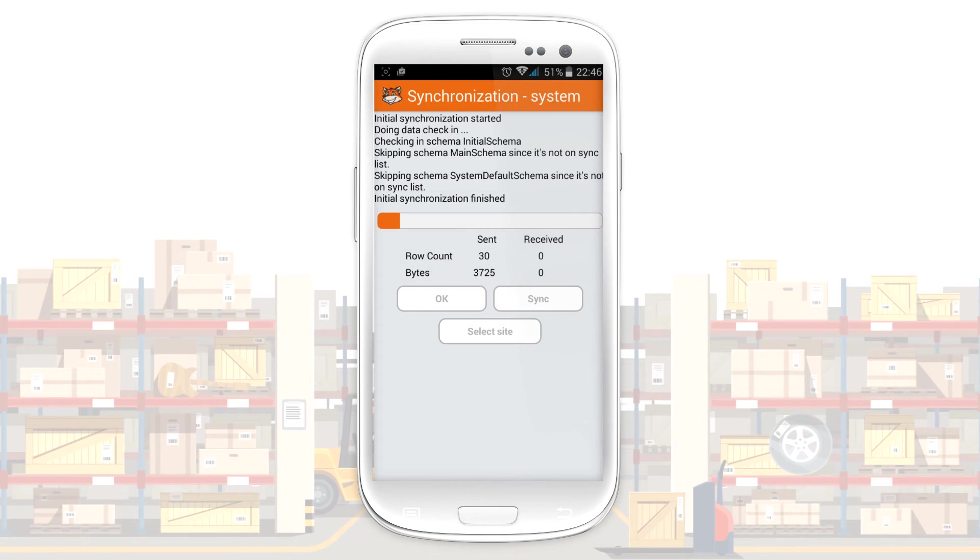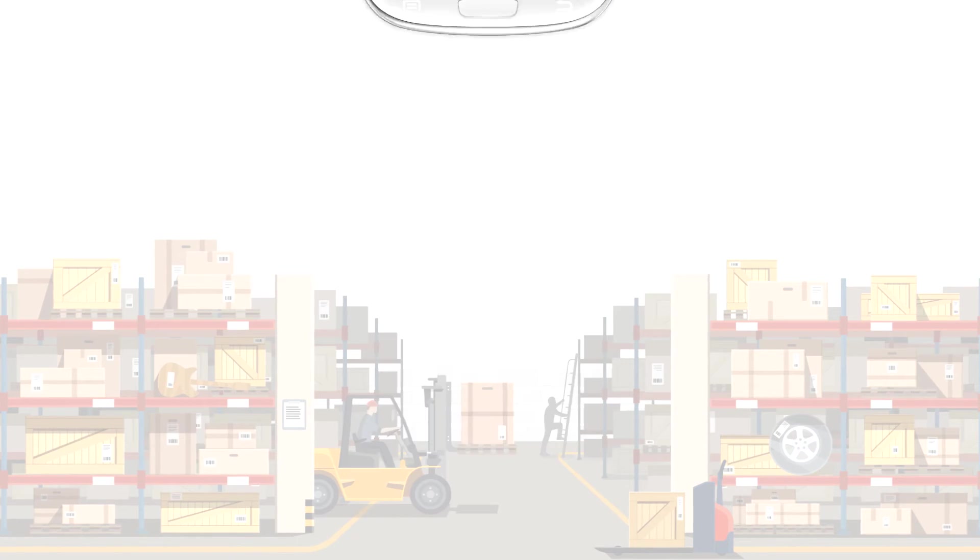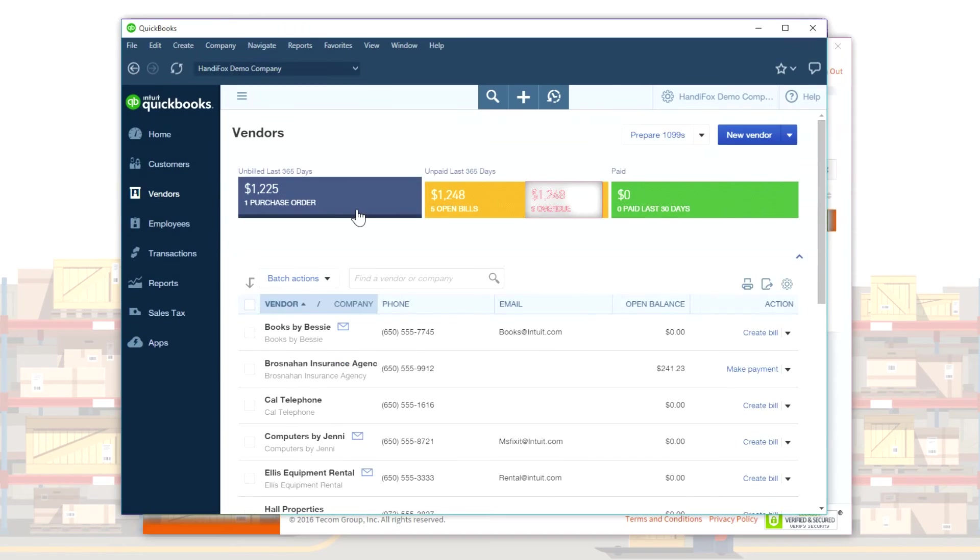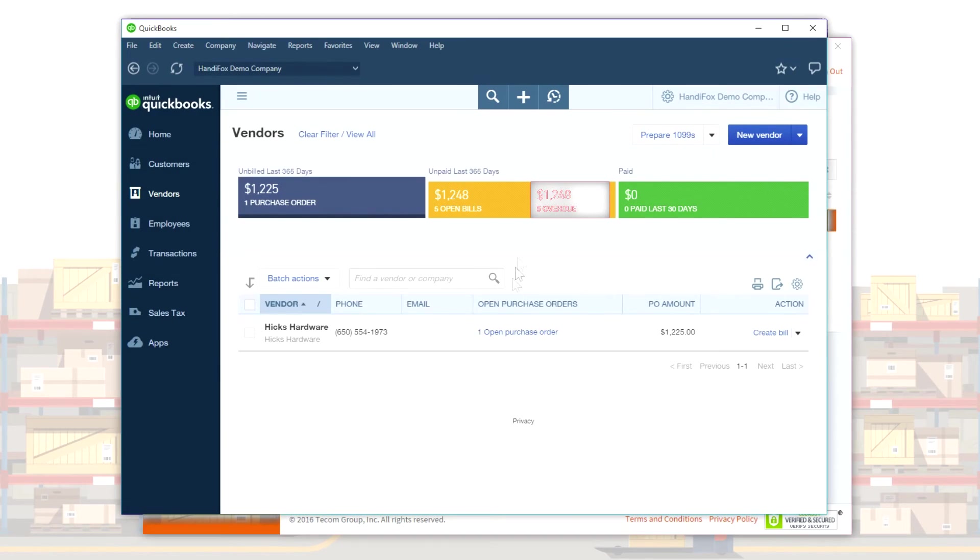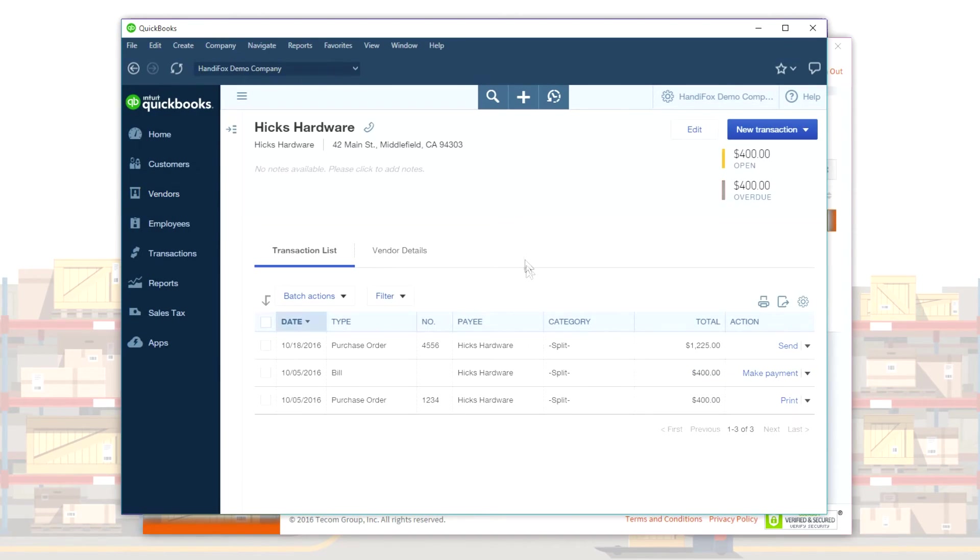After synchronizing, the PO status and received quantities are sent to QuickBooks, updating your inventory levels.